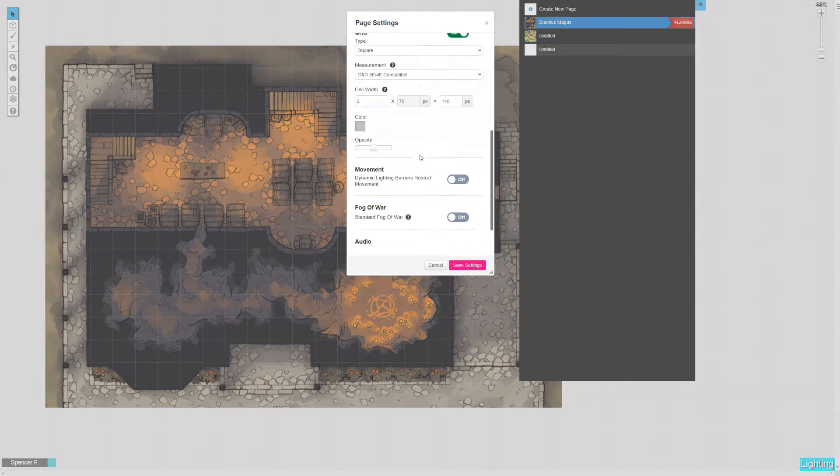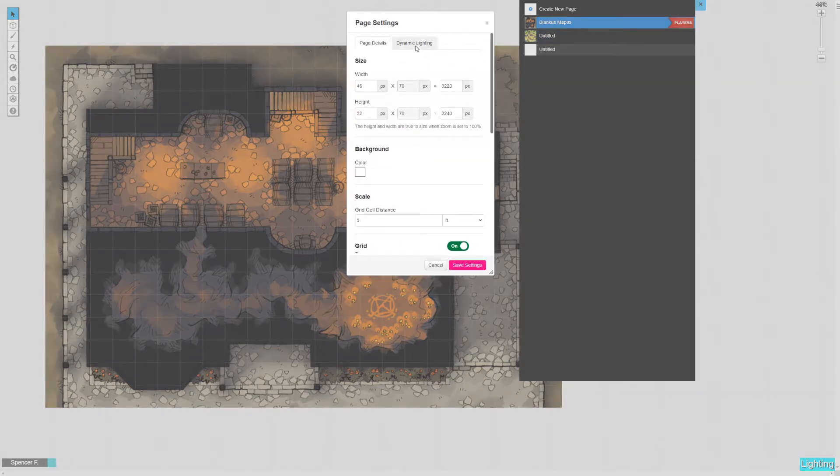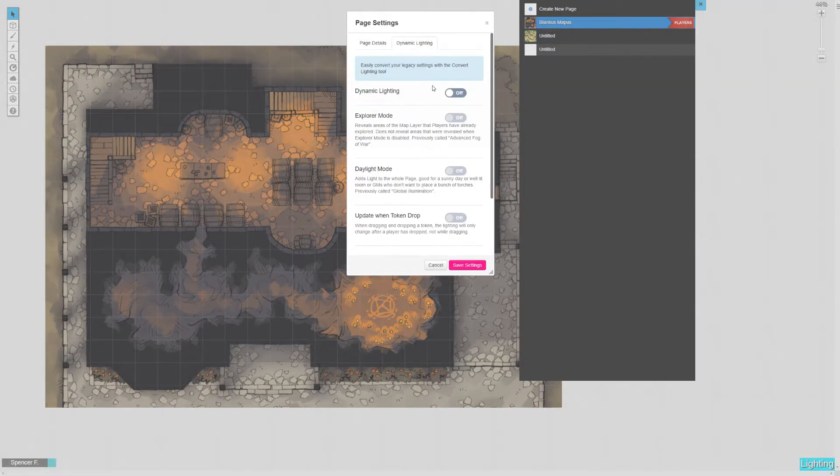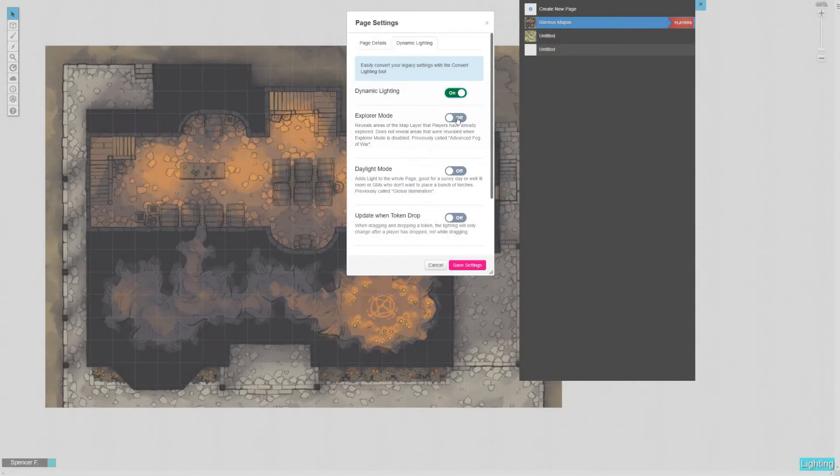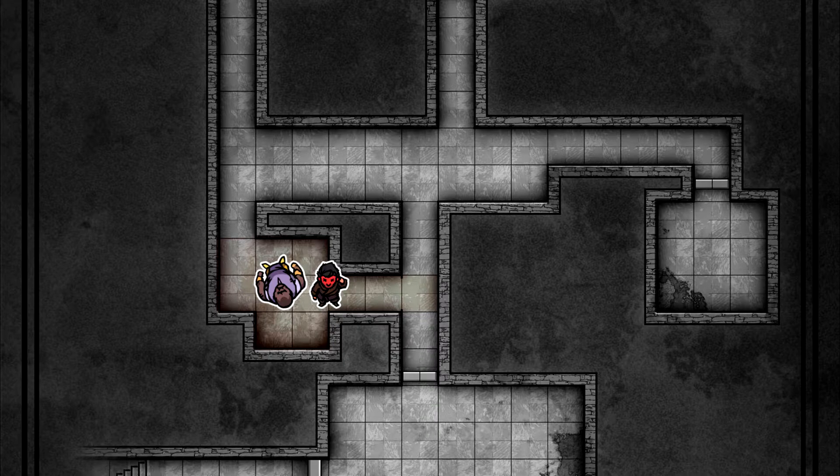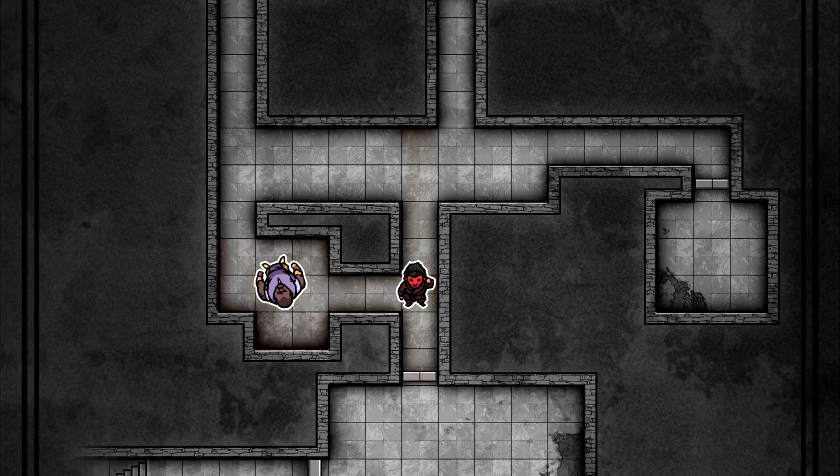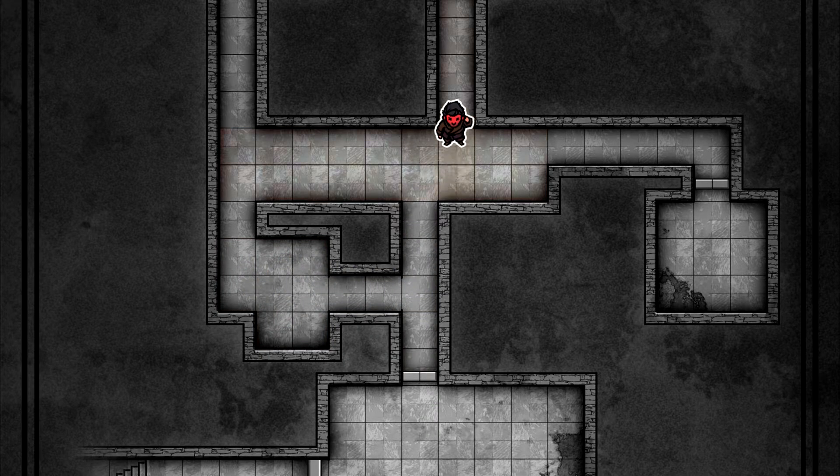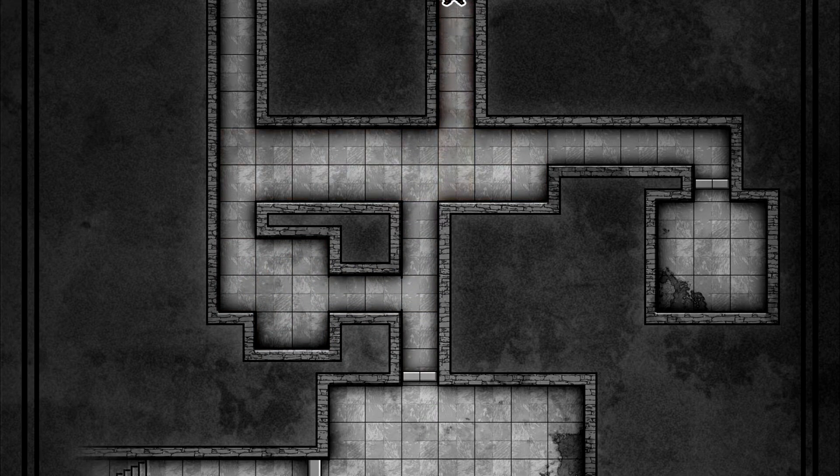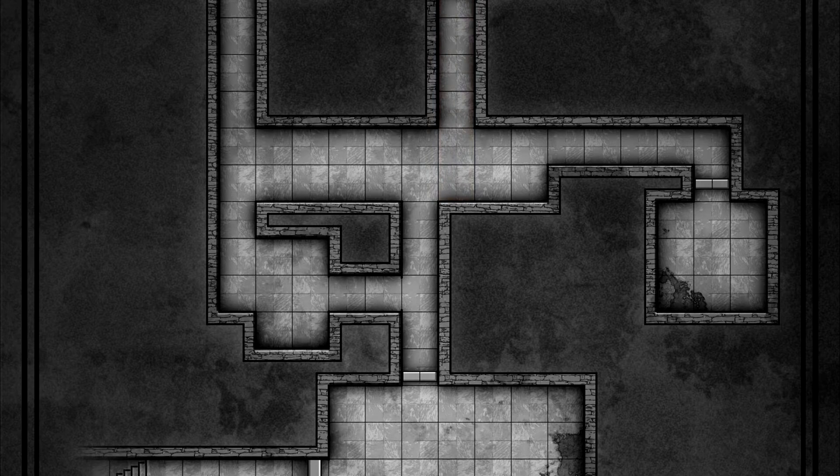And now comes the options. Explorer mode was previously known as fog of war. The idea is that exploration reveals chunks of the map and that your character will vaguely remember those areas once they move somewhere else. The map becomes greyscale and you only view it as you remember it.